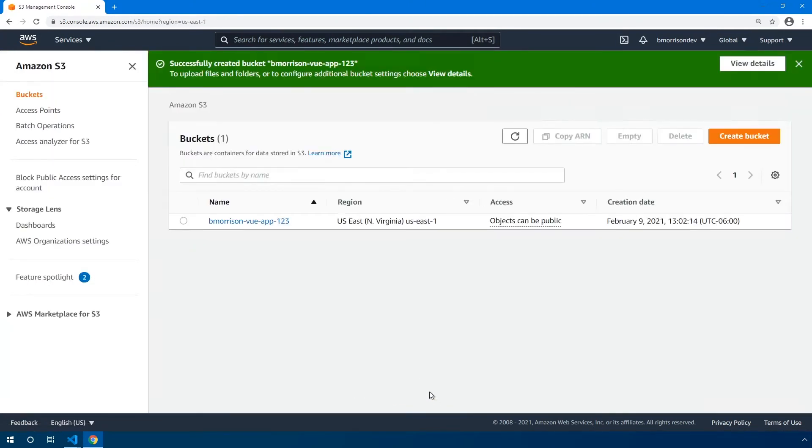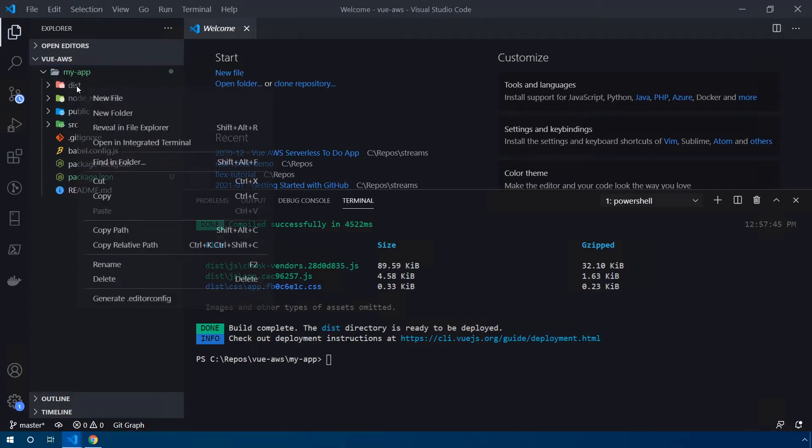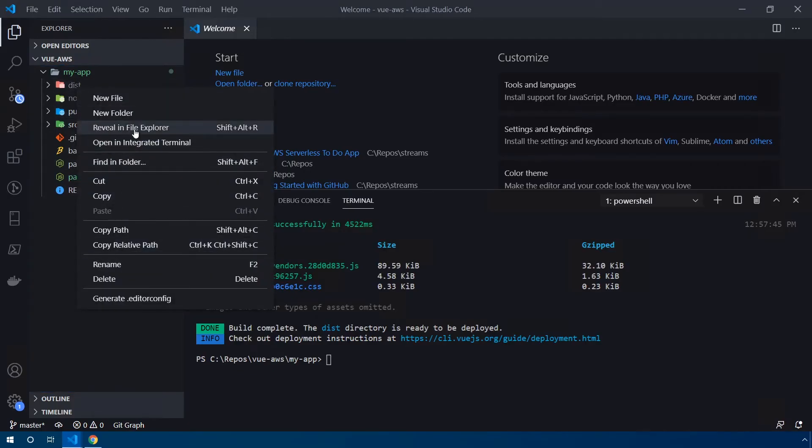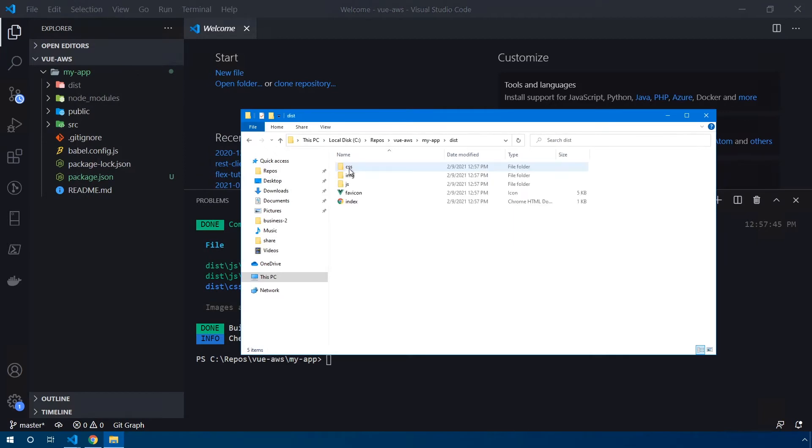Once you get a message that says the bucket was successfully created on the top, you can actually click on the name of the bucket to go into it. Now we're at the point where we can upload our files into S3. Back in VS Code, let's right click on that dist folder and reveal in File Explorer. We're going to have to go into the folder itself, and these are all the files that we actually want to upload into AWS.